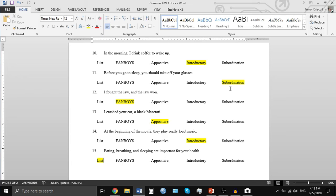Number twelve: 'I fought the law, and the law won' is an example of FANBOYS. It combines two independent clauses — 'I fought the law' and 'the law won.' When you combine those, you need a comma and a coordinating conjunction. Number thirteen is another example of an appositive, so we'll come back to that.